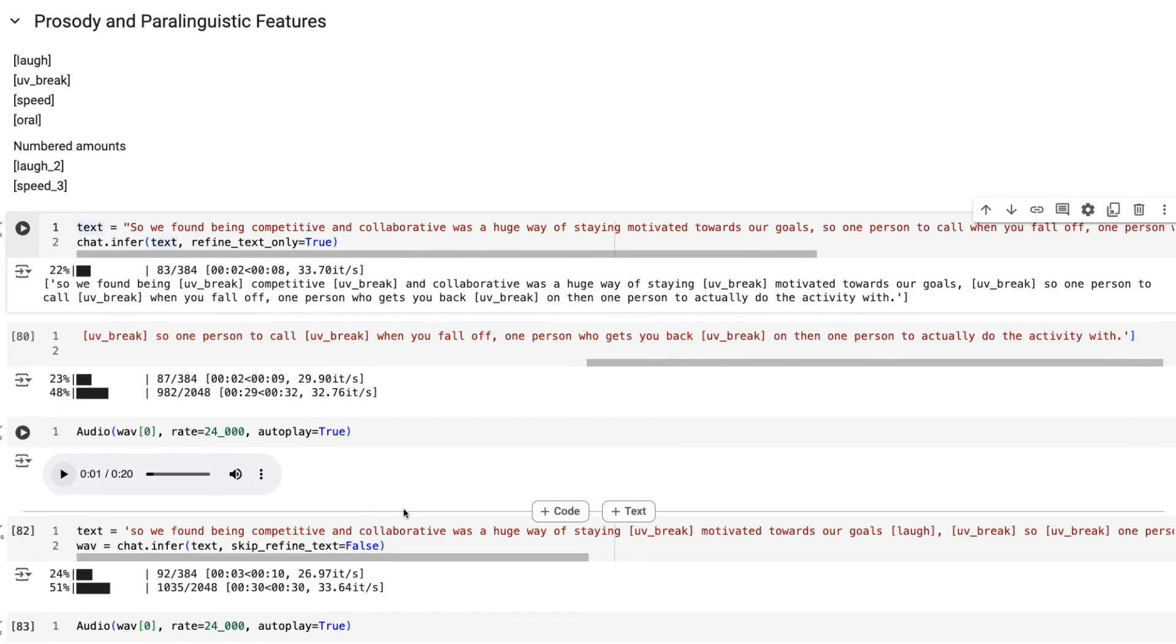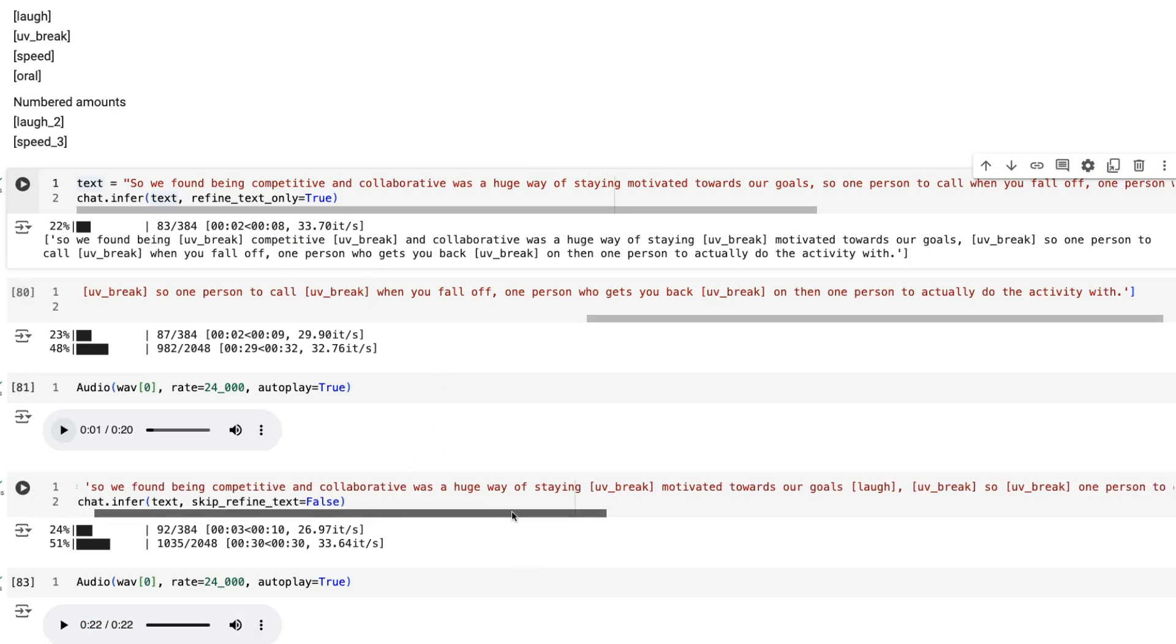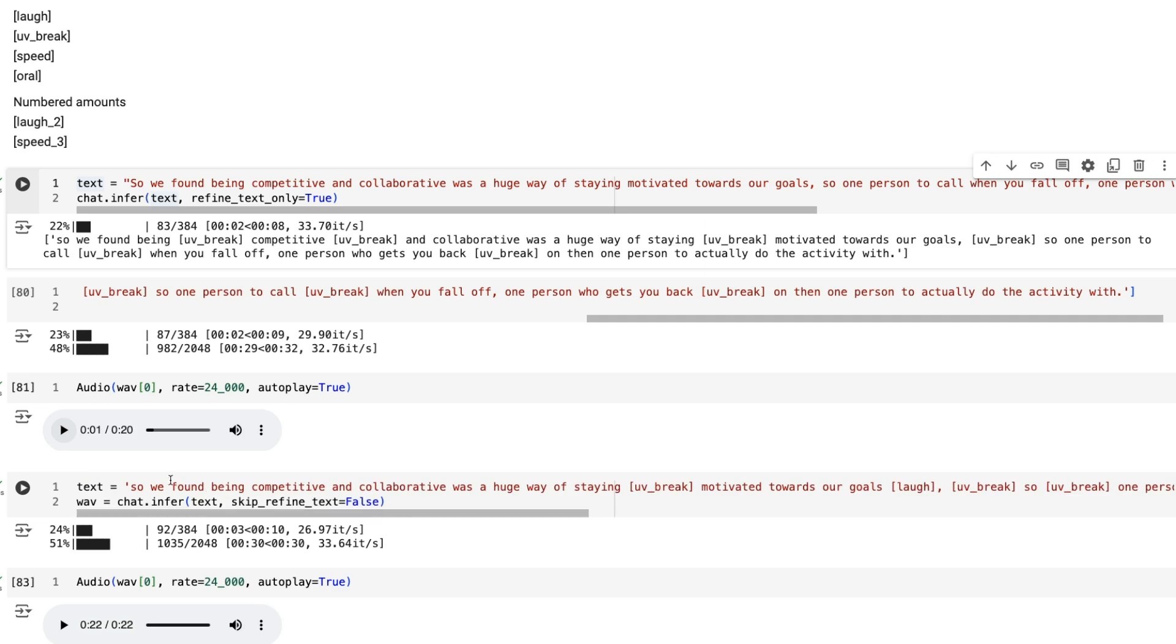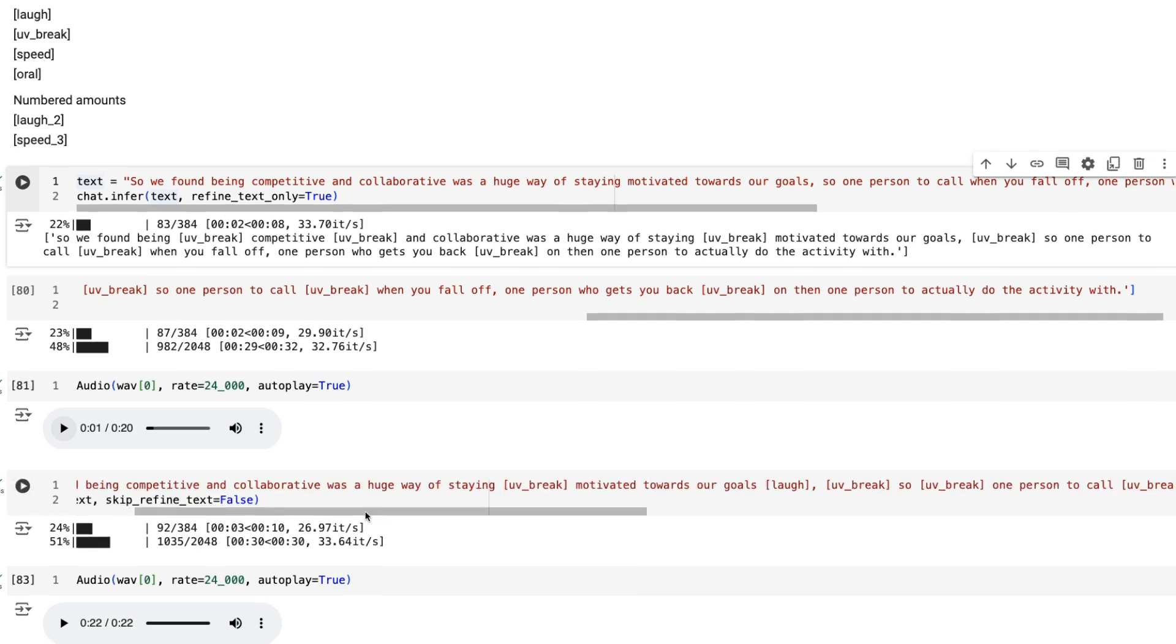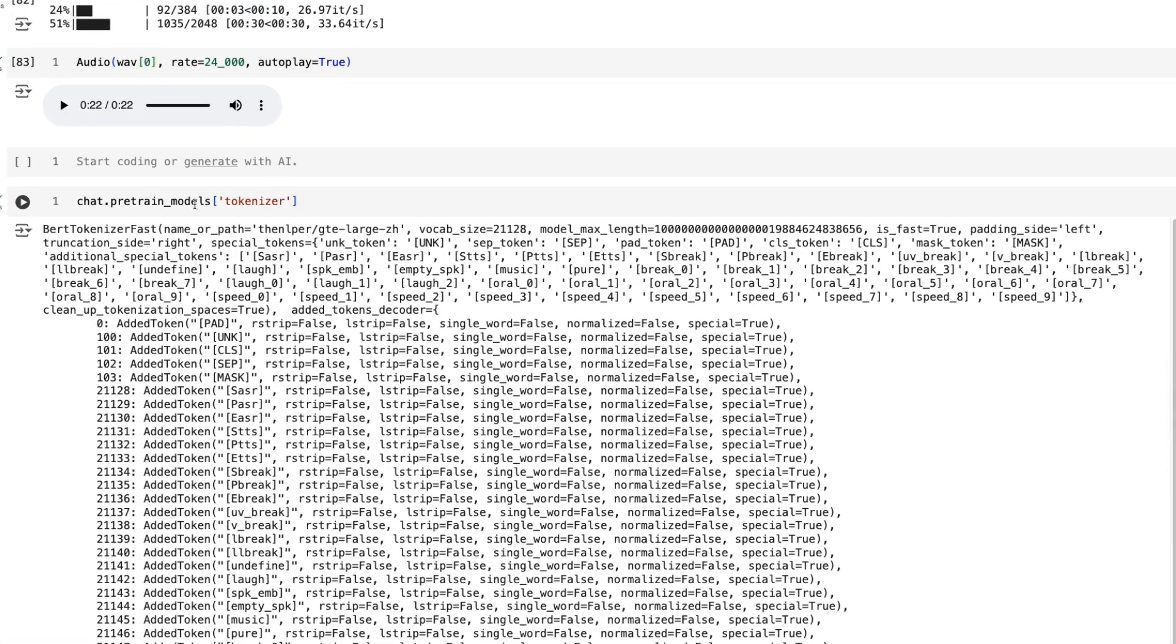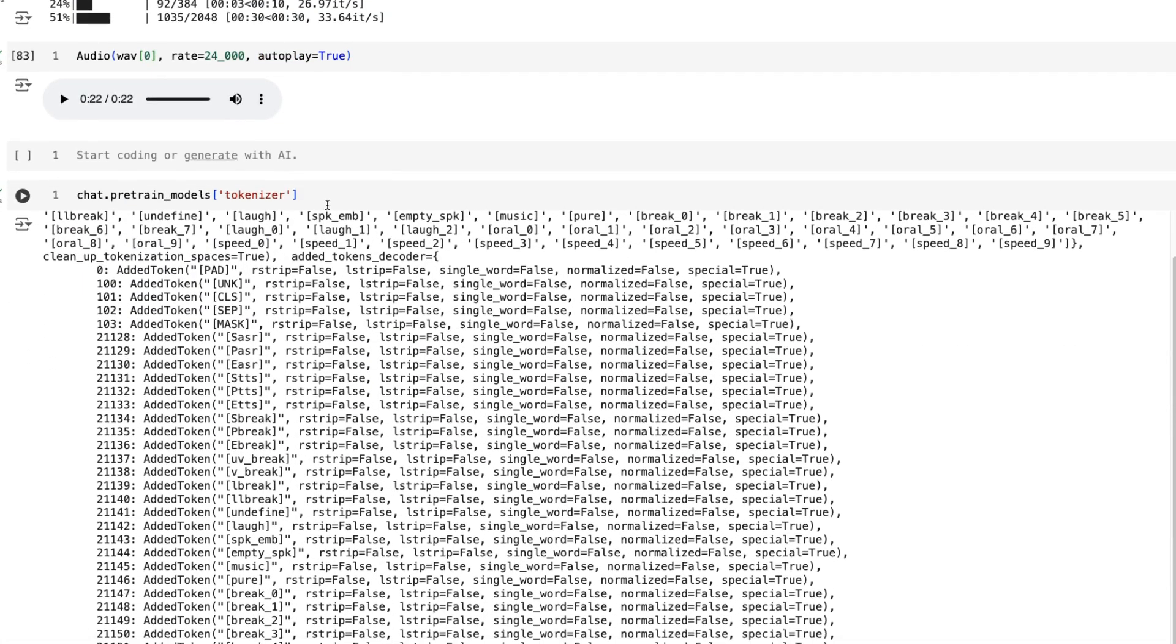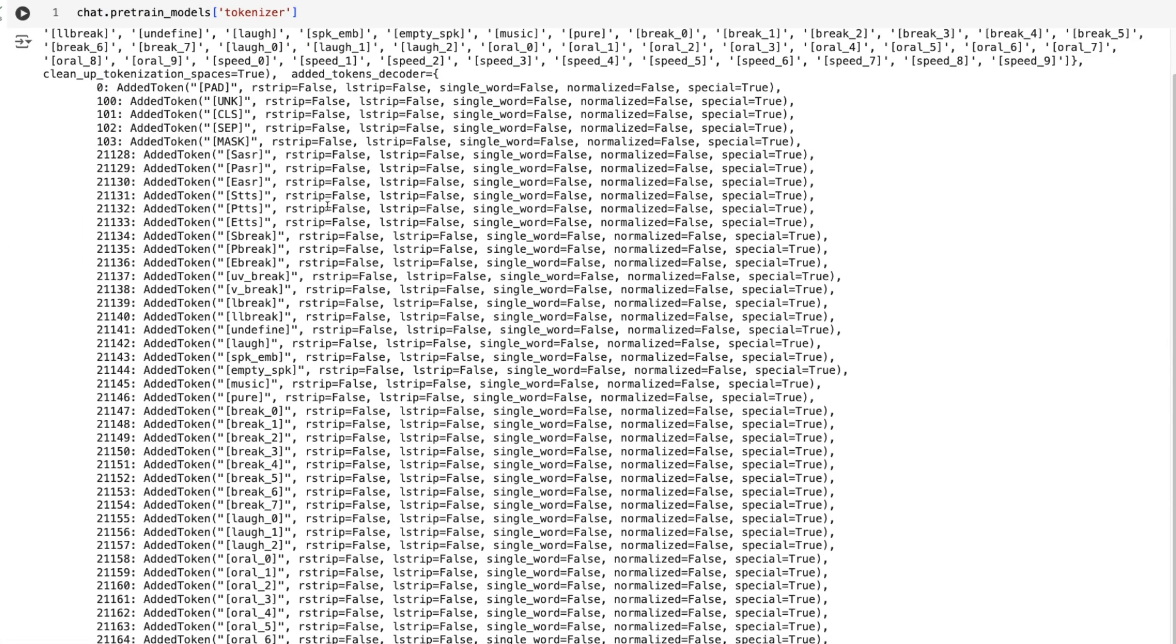We can actually do this ourselves. We can see that we can just pass in text with these special tokens. If you want to see what tokens are available, let's look at the tokenizer. We've got laugh, we've got break, we've got oral, we've got speed, different things we can pass in here.